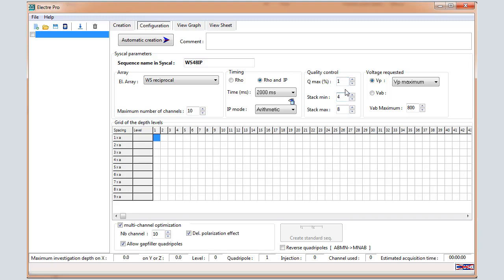If not, the measurements will run up to 8 stacks. With this voltage requested option, the unit will inject VAB to receive each time a maximum VP and keeping 800V for the max VAB.